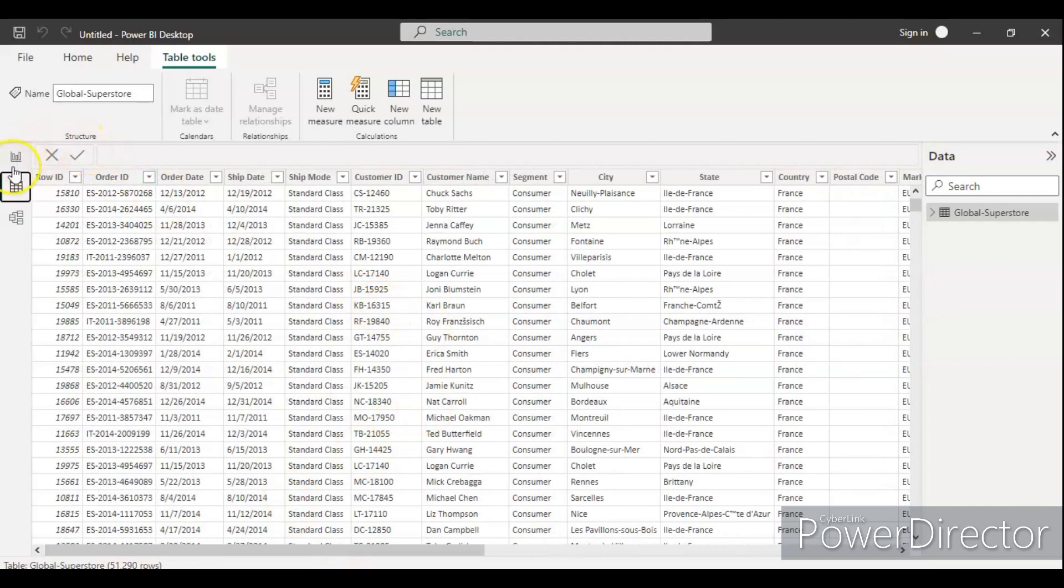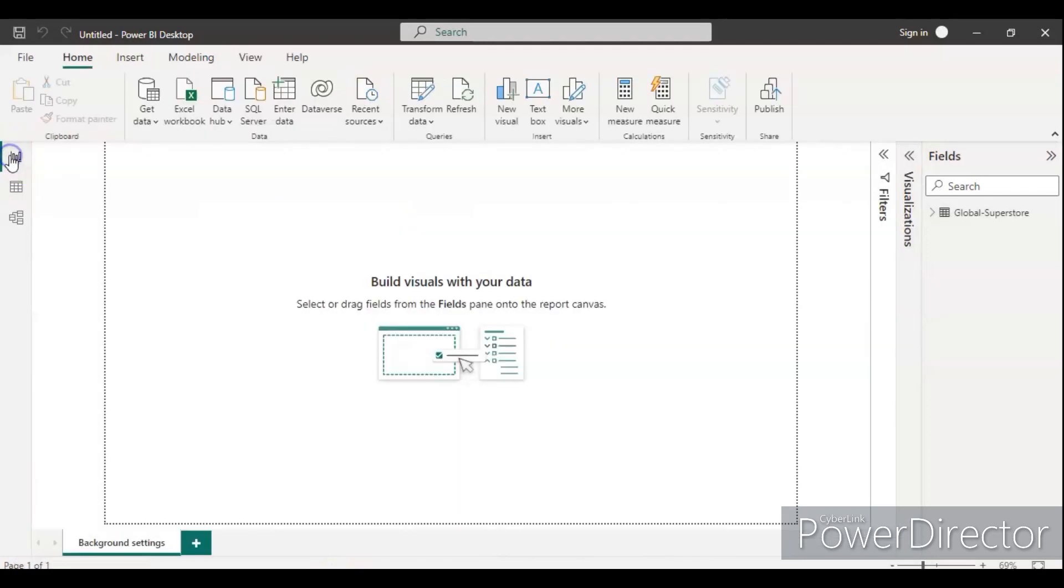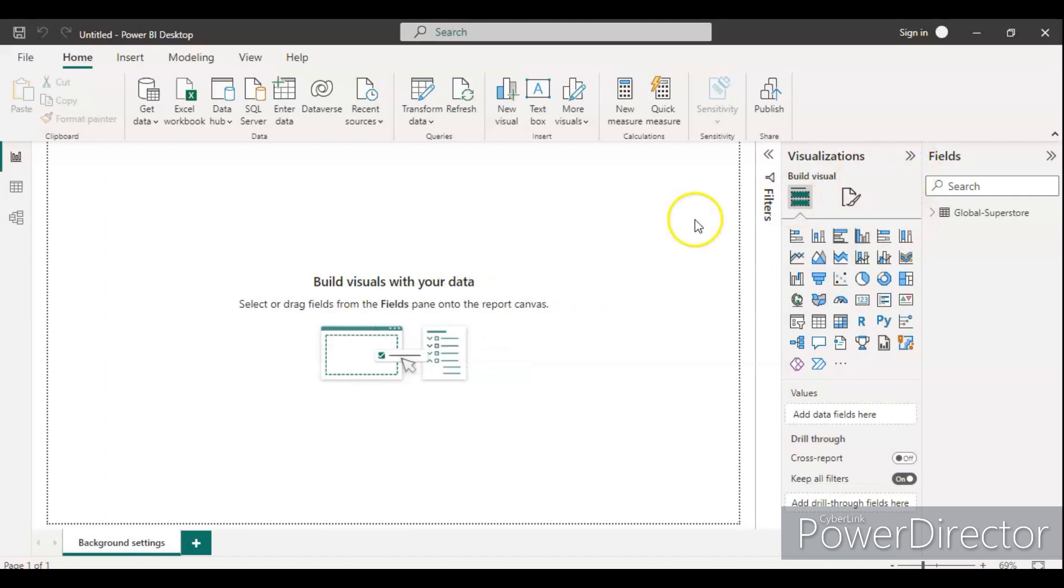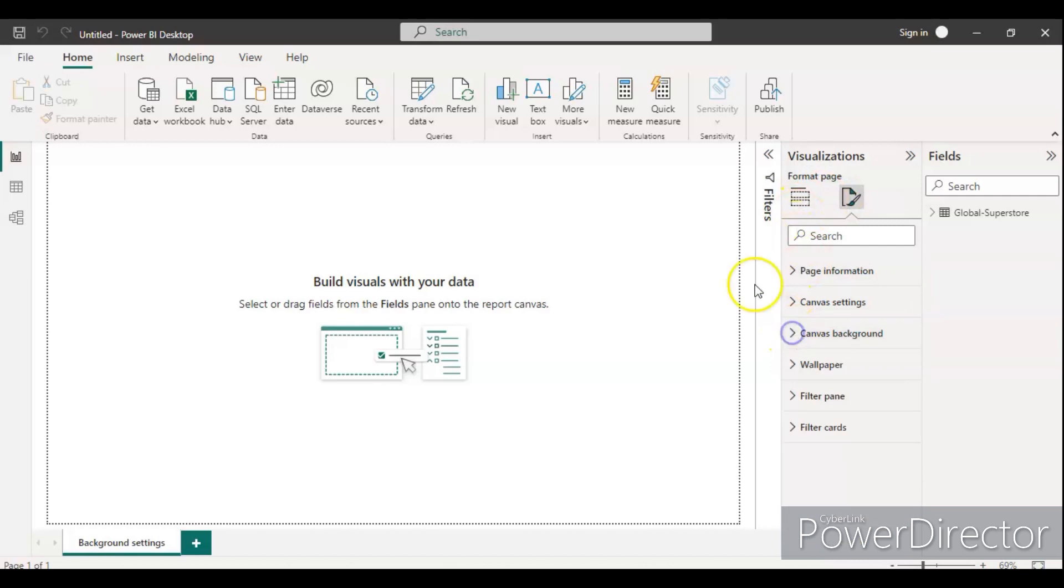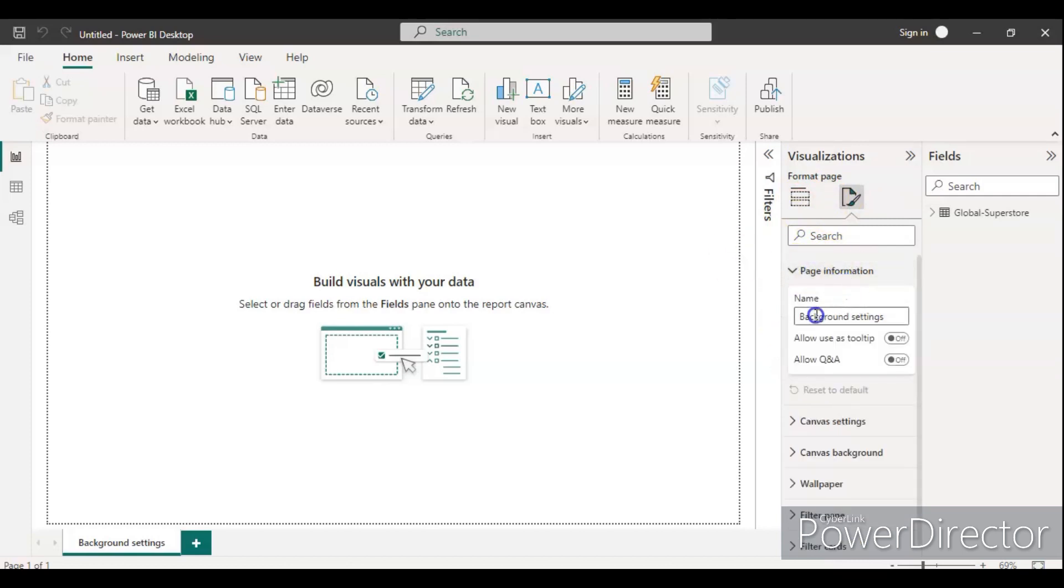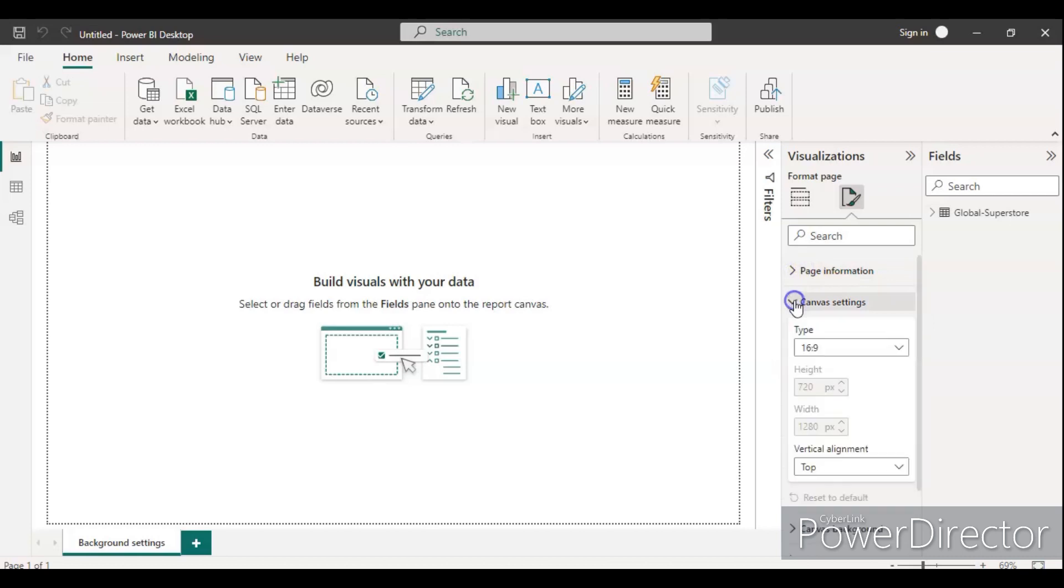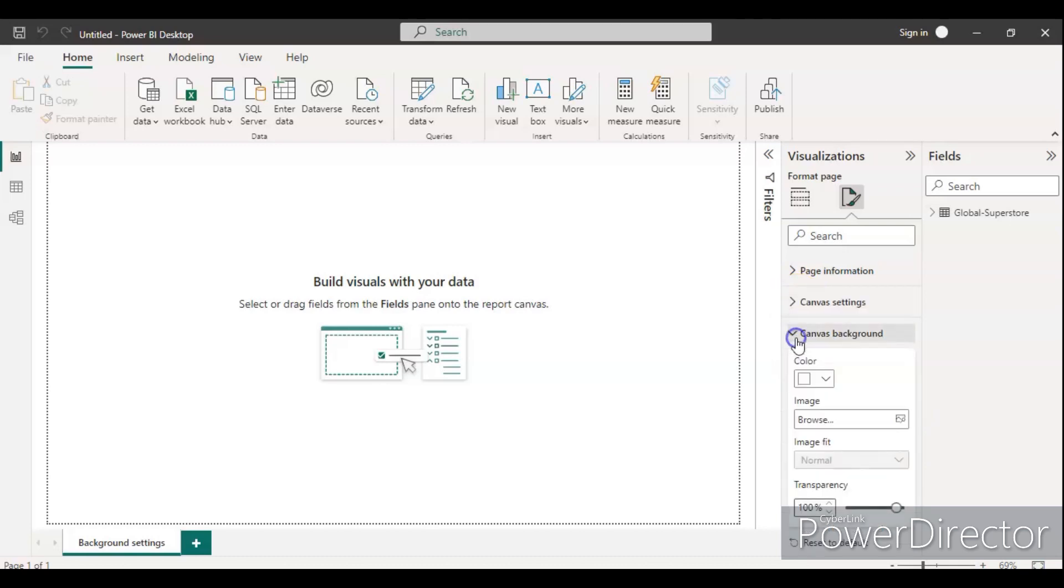Let's go to this dashboard and change the color. Go to the visualization, just click anywhere in this screen dashboard. You will see the second option format your report page. Here you will have different options like page information where you can give the name, then you have canvas settings with type and vertical alignment, and then the canvas background.